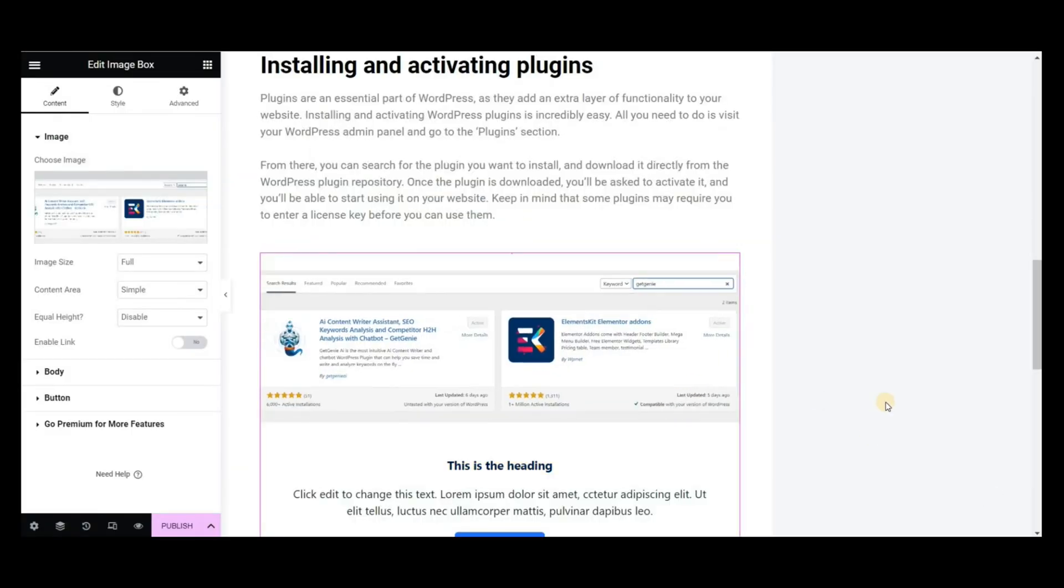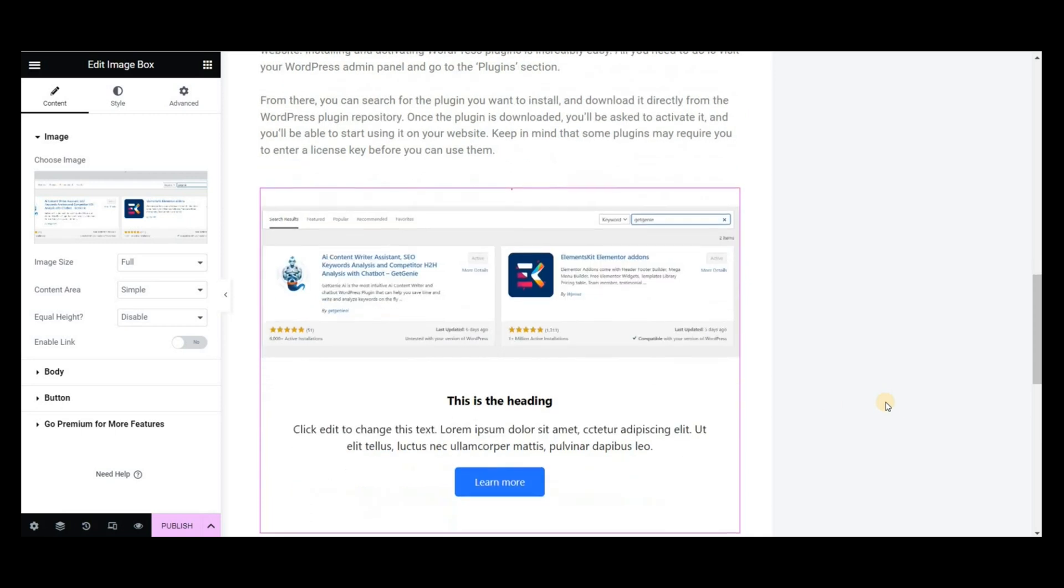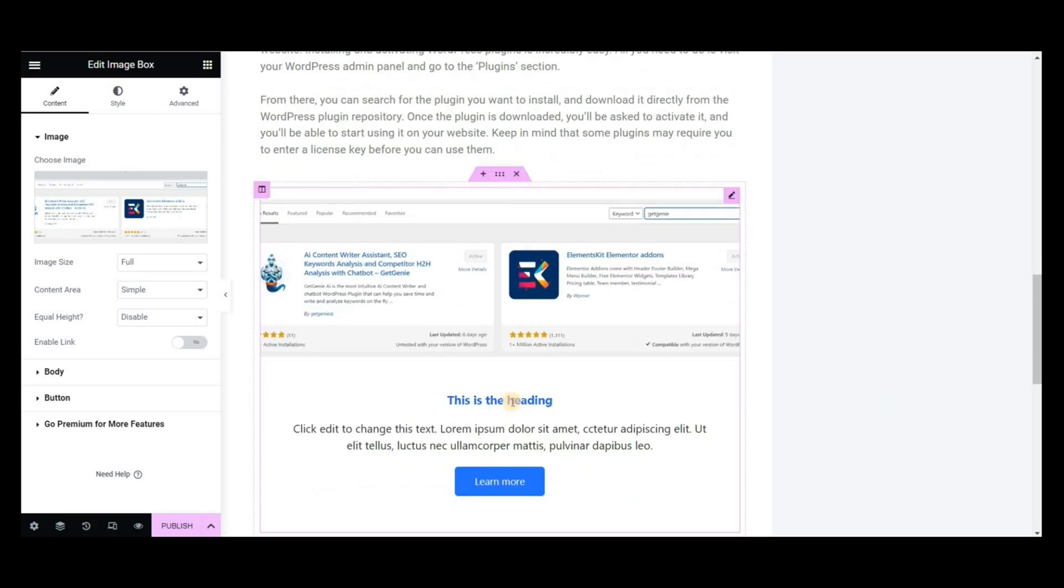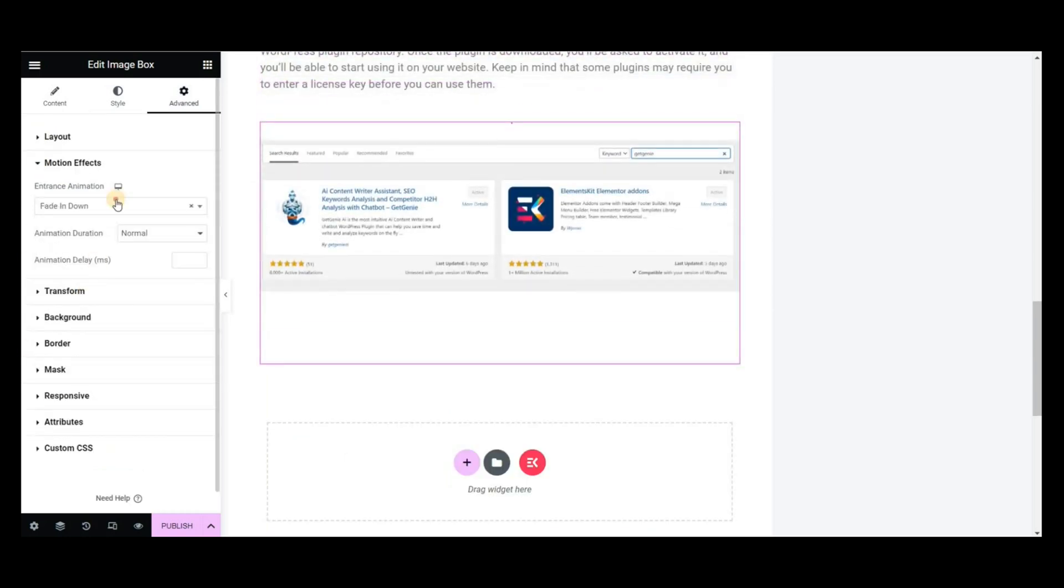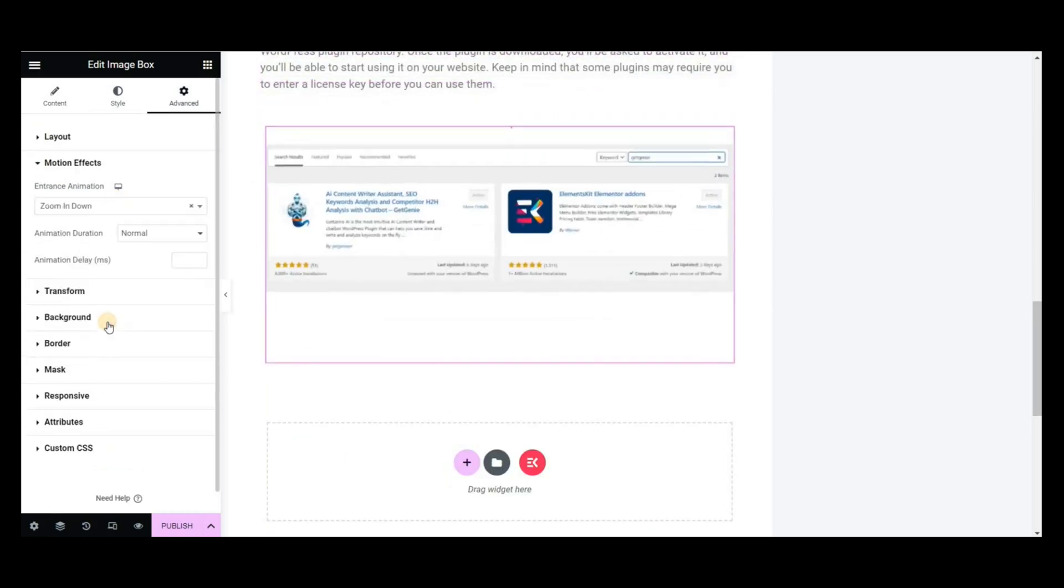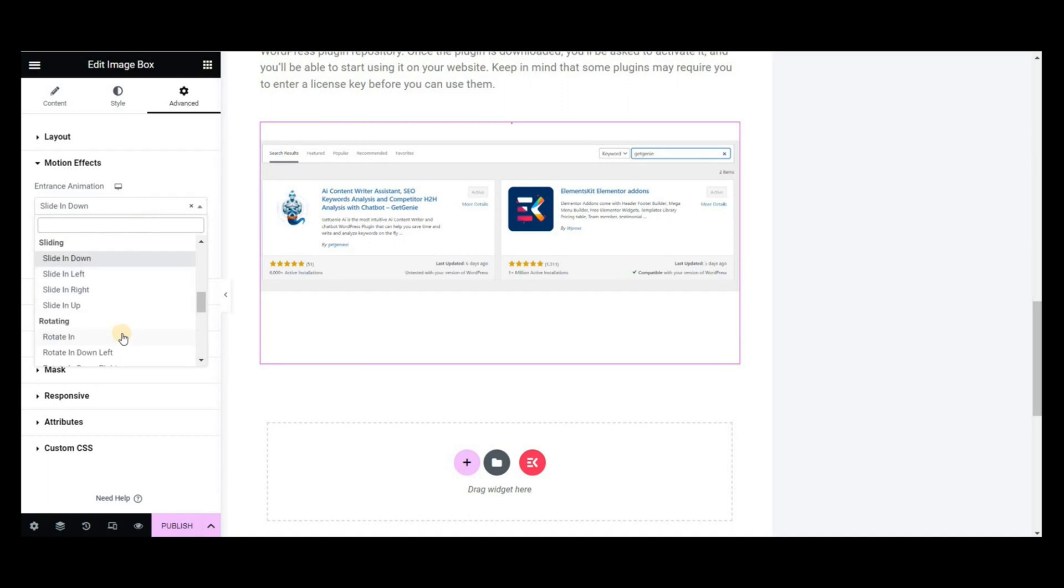You can keep the Heading, Paragraph, and Button options if you want. You will get tons of customization options for the content style of the Elements Kit image box widget.